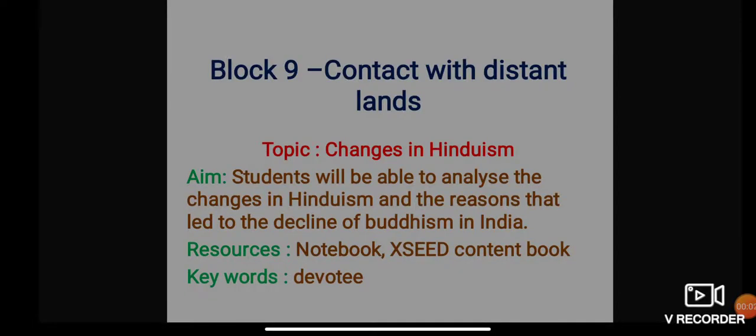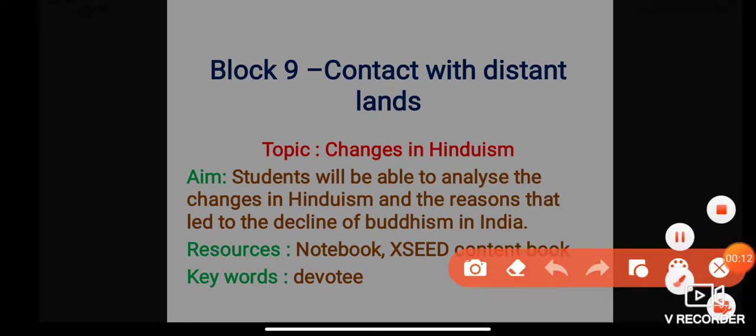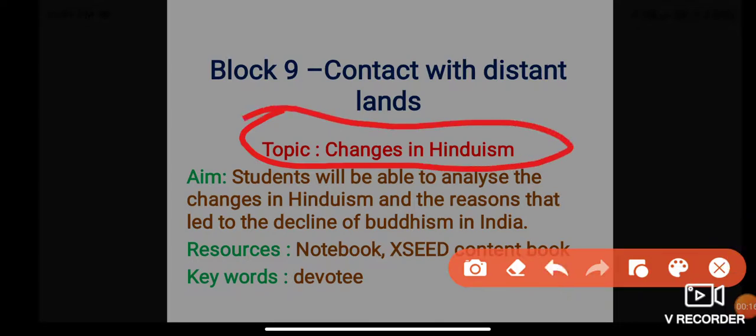Good morning to you all, dear students. In the last class we learned about trade and religion. Today we will learn about a new topic: changes in Hinduism. Our aim for today is that students will be able to analyze the changes in Hinduism and the reasons that led to the decline of Buddhism in India.